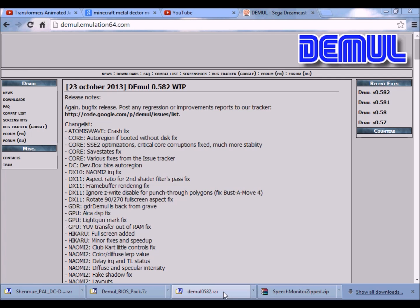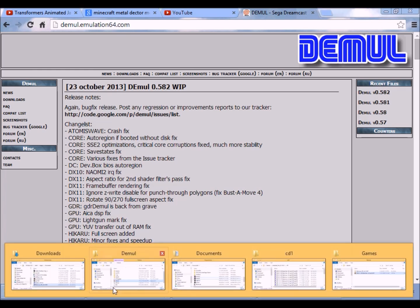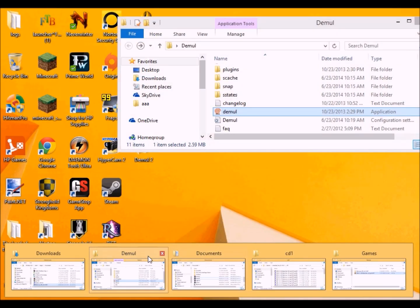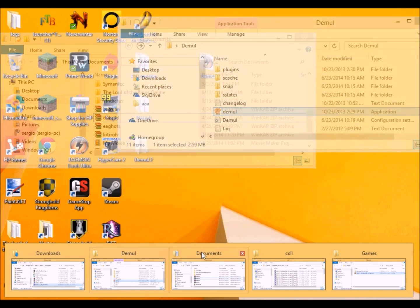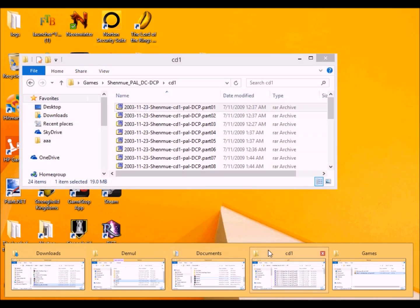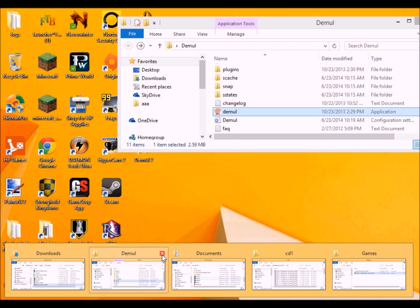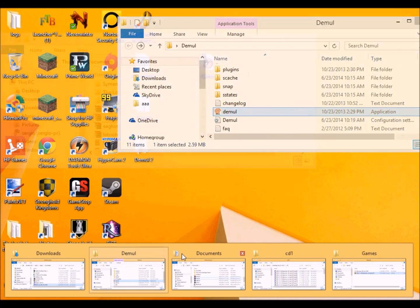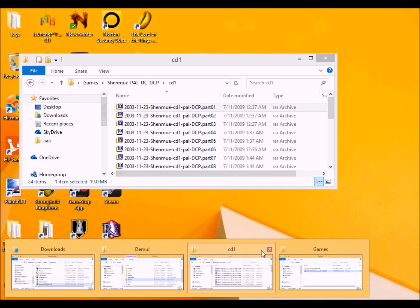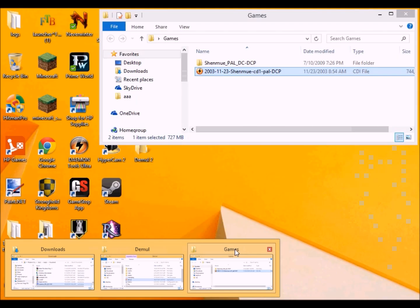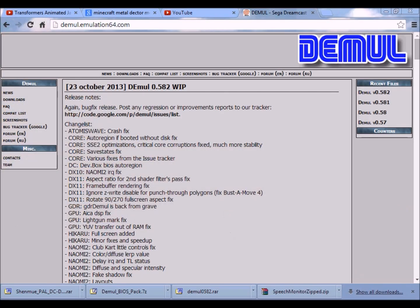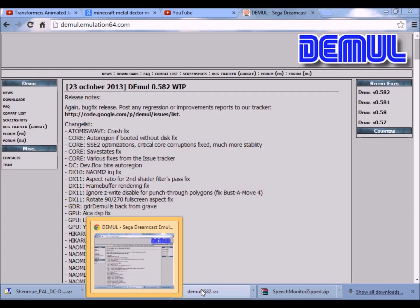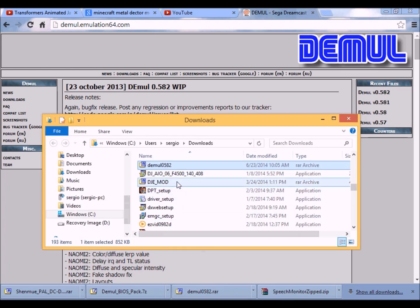You just want to right click and say show in folder, which should be here. I'll just go to show in folder and it shows up like this.